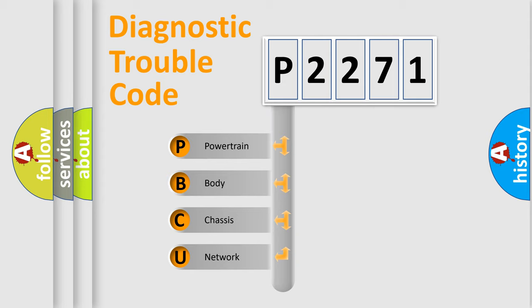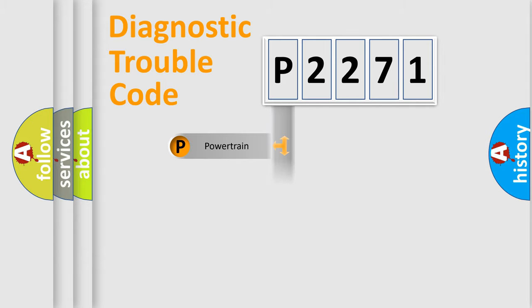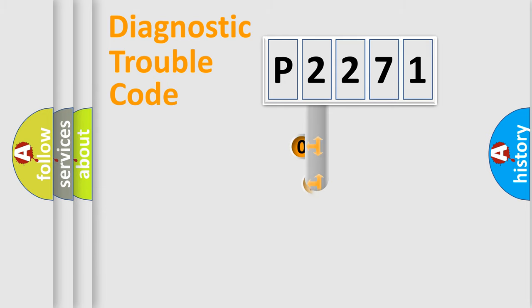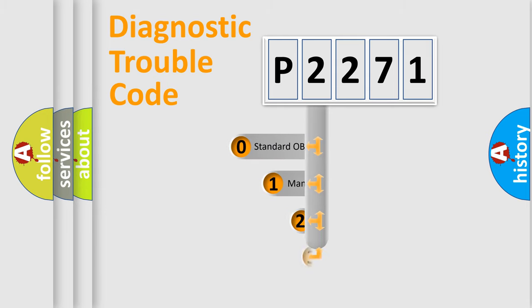We divide the electric system of automobile into four basic units: Powertrain, body, chassis, and network. This distribution is defined in the first character code.